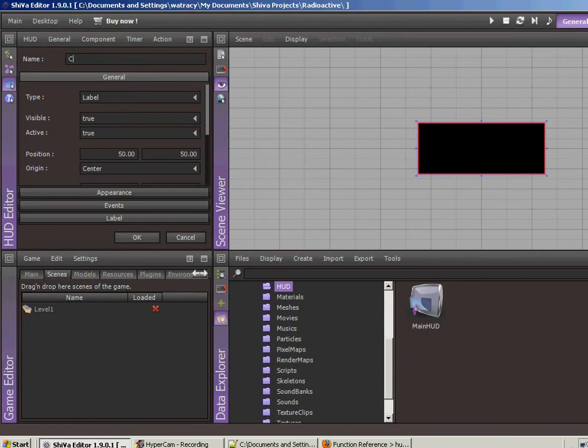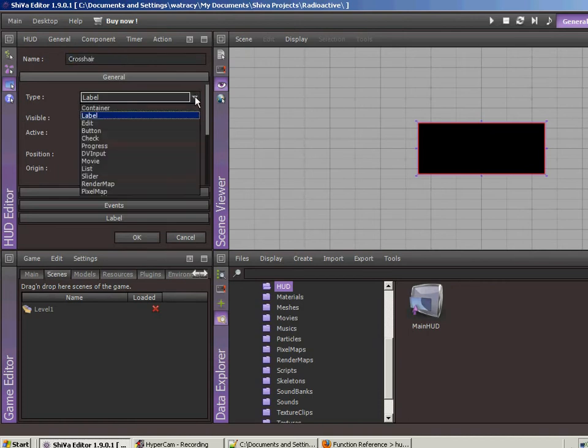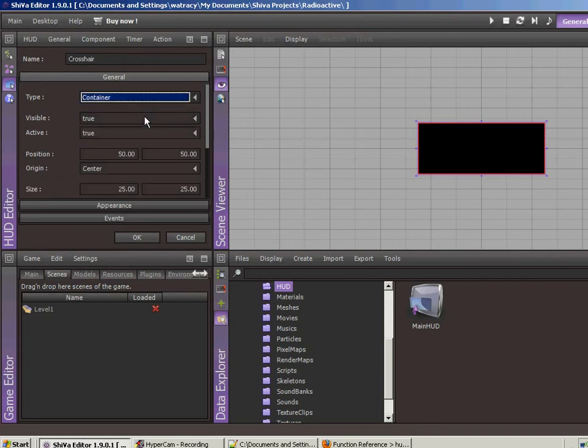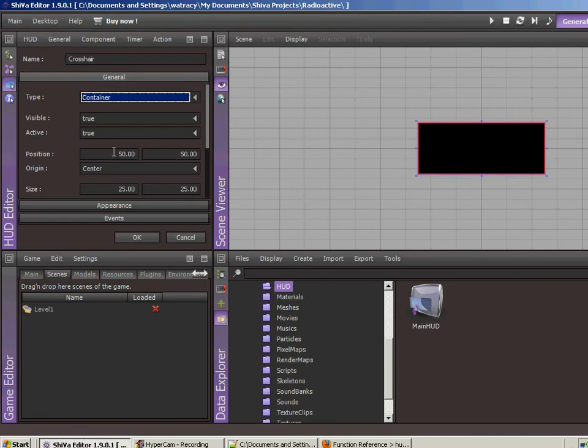Let's call the name of this crosshair. The type is not going to be a label. It's actually just going to be a container. We definitely want it to be visible. We want it to be active. Position 50-50 means that it's right in the middle of the screen. It's 50% across and 50% up.